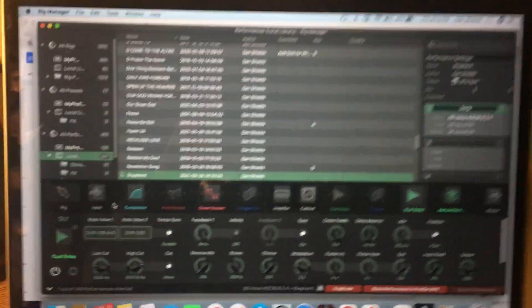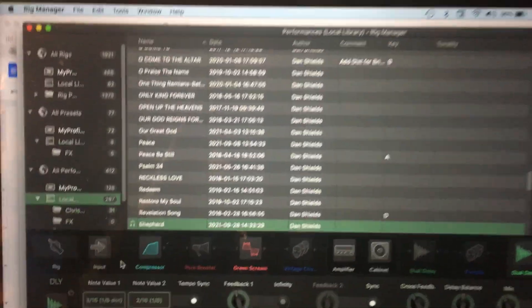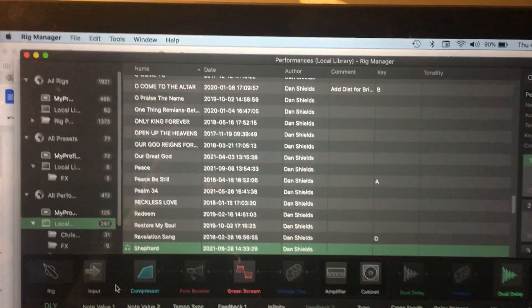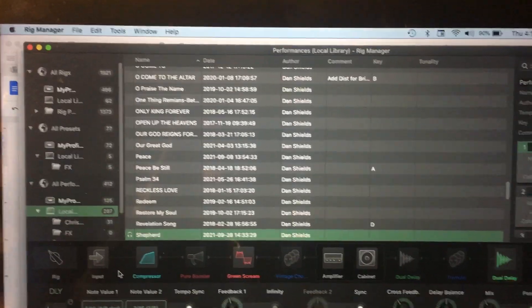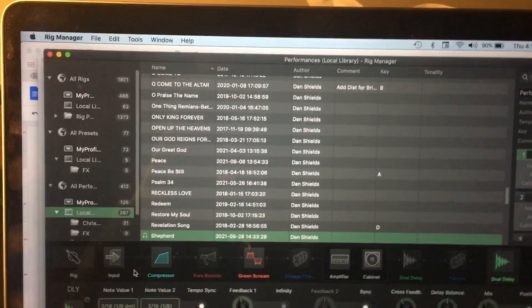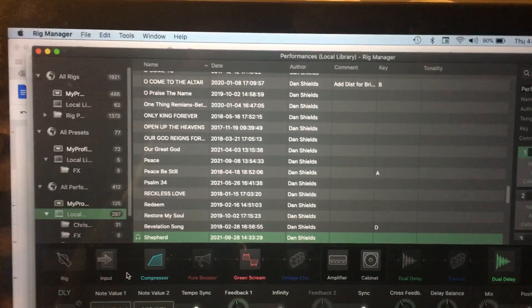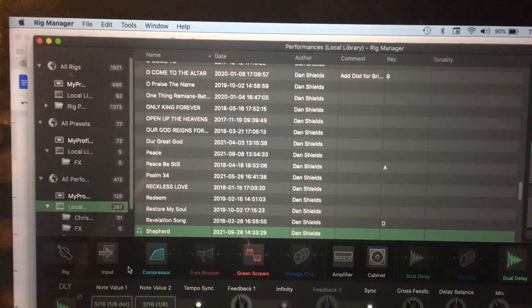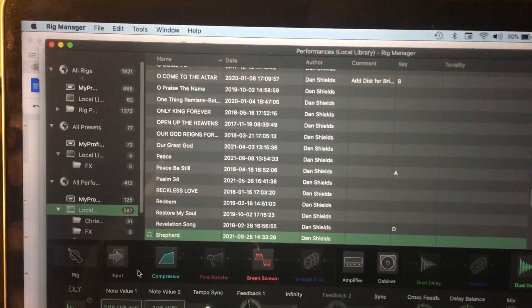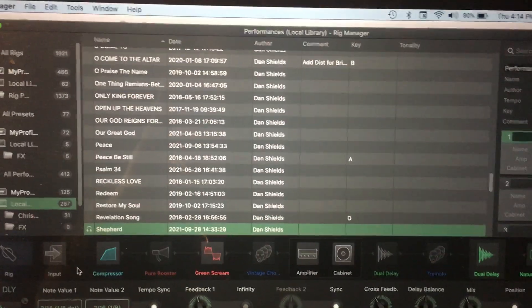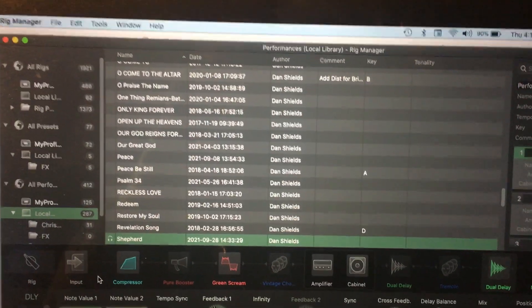Hey guys, welcome back. Dan Shields, a church guitarist here, and as always on these, my apologies — these are really badly made videos, but hopefully they get you up and running on the Kemper pretty quickly, so they're designed just to be functional. They certainly don't look pretty by any stretch of the imagination.